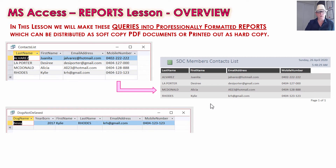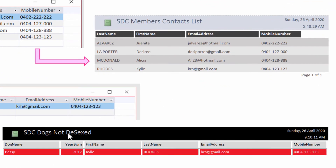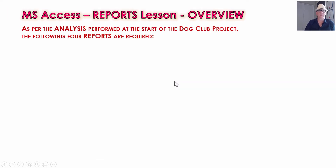For the dogs not de-sexed, we made a report in St. Kilda colors — if you're in Melbourne, that's the St. Kilda football team, the Mighty Saints — where there's just one dog which hasn't been de-sexed, Bessie, that belongs to Kylie. That's Bessie the Beagle. So we're going to be making our queries, which we've already got, into reports in this lesson.